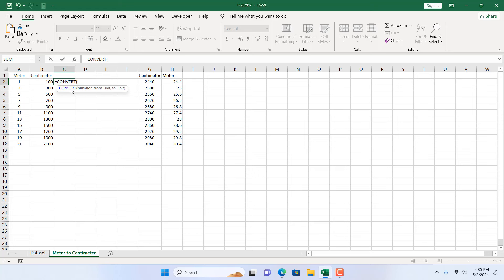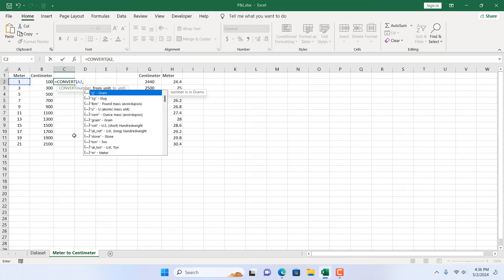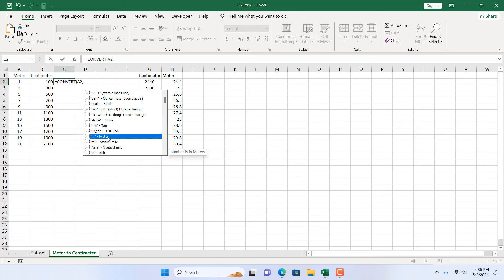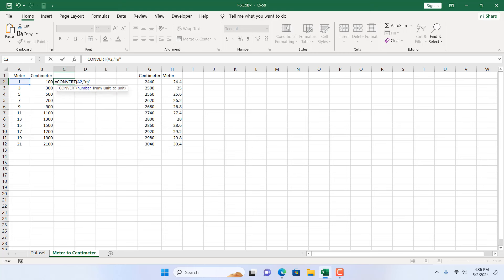If I double-click on the function suggestion, the first argument is the number — what do you want to convert. I want to convert this cell from meter to centimeter, so we have: number, from_unit, and to_unit. I'll add a comma, then specify the from_unit. I'm converting from meter, so scroll down, select meter and double-click. You can see meter is added. Remember, the parameter is case sensitive and must be specified in short form within double quotation marks.